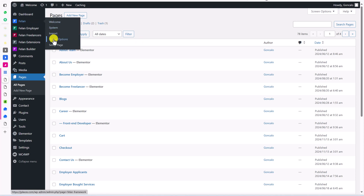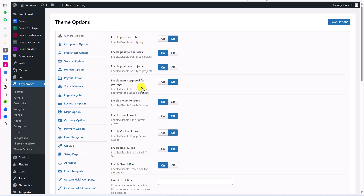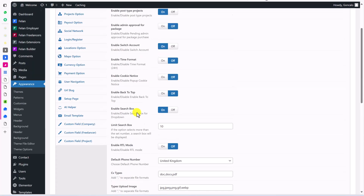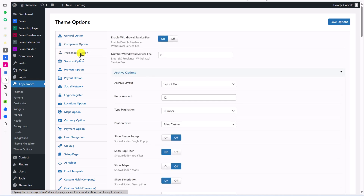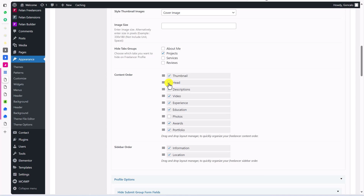Let's go to the theme options under Felon > Theme Options. We have many options here. Under general options, you can enable or disable things based on your needs. For example, if you need jobs post type, you can turn it on. If you don't want freelancer services, you can turn that off, or turn off projects, enable admin approval, enable switch account, and so on — all these options are self-explanatory. We also have company options and freelancer options where you can change the layout, number of items per page, type of registration, position filter, and content order by dragging and showing or hiding options.